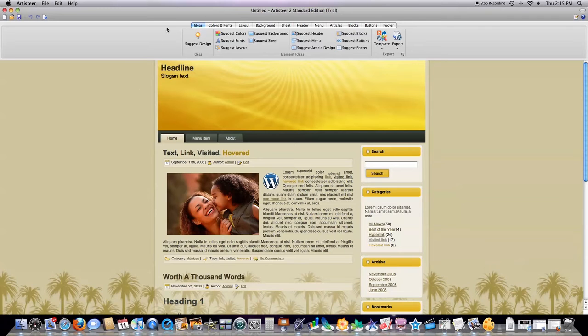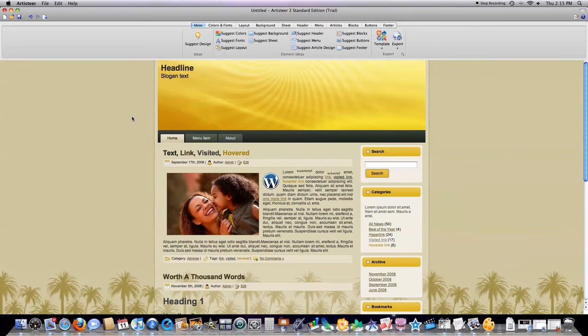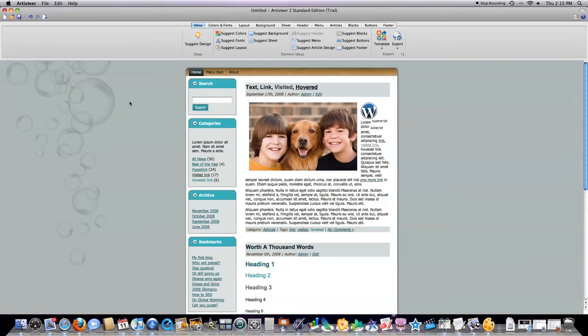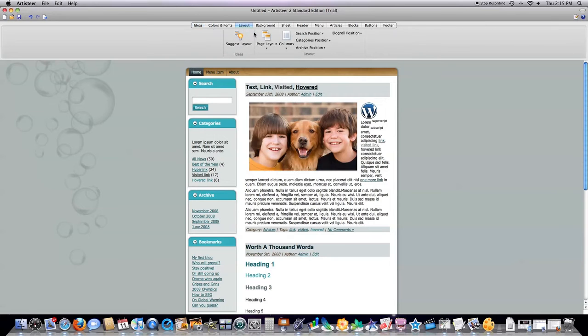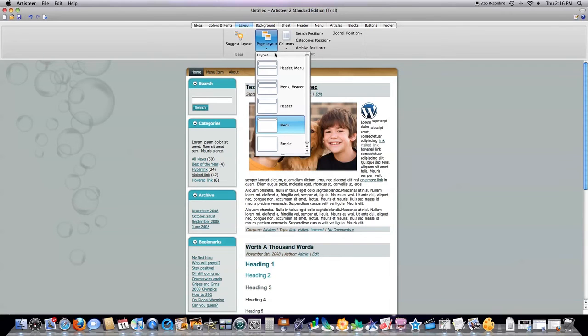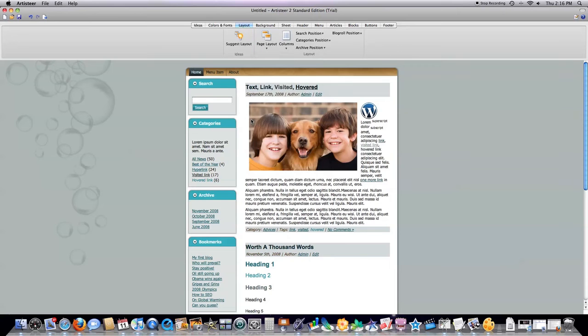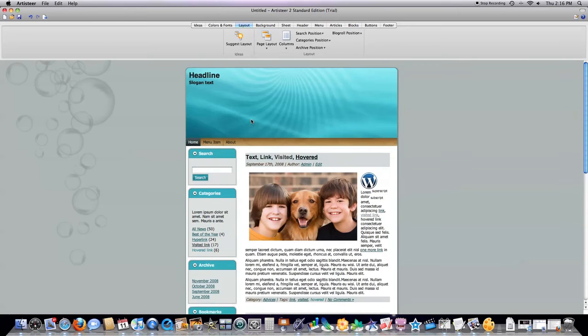Now you can see here, if you clicked on suggest design, it's just going to randomly create you a bunch of new designs. I like to just jump right into it. You can see here, if we're clicking on layout, let's say I want what's called a header on top with a menu underneath. I just click here, header, menu, and it automatically creates it.